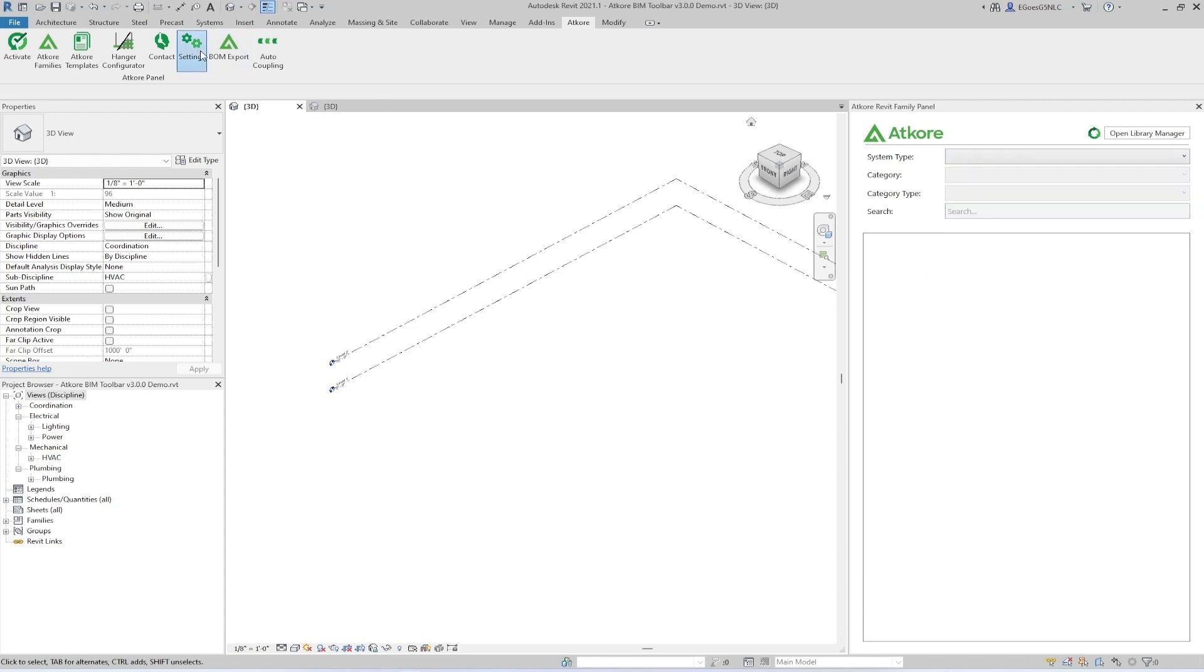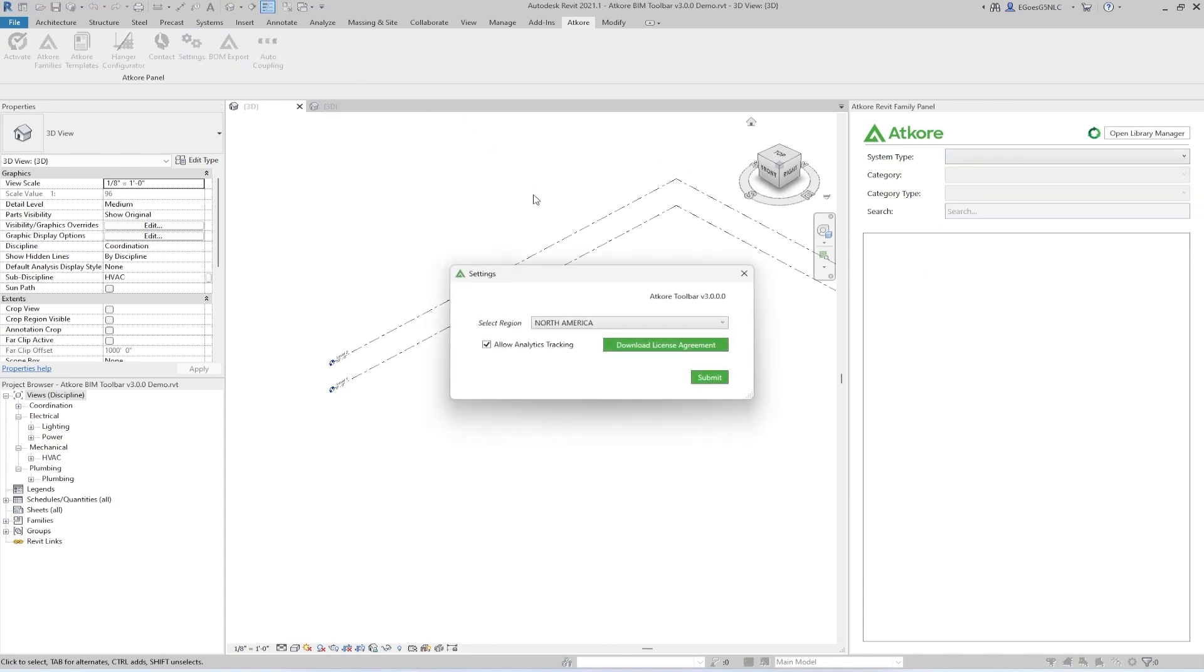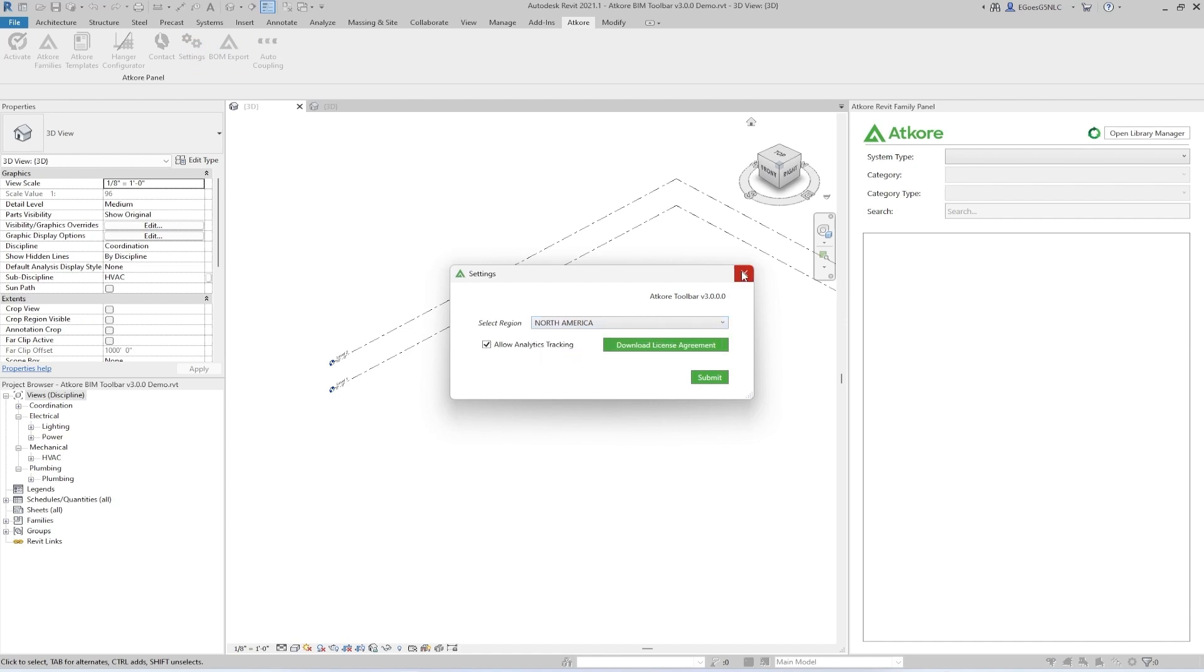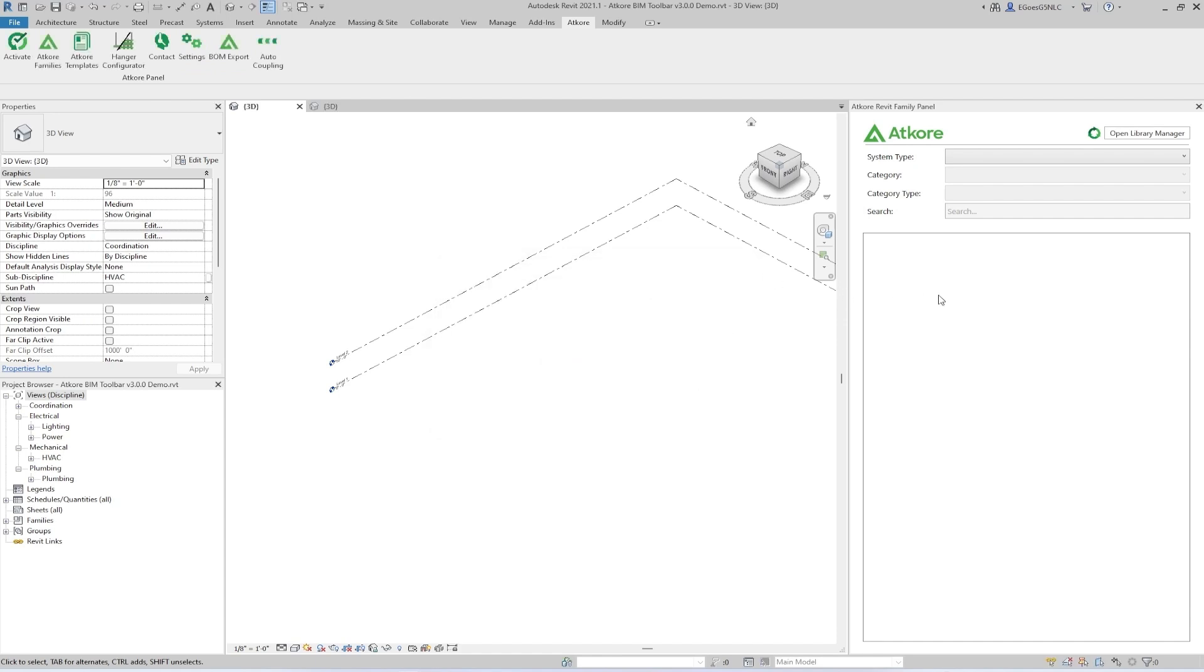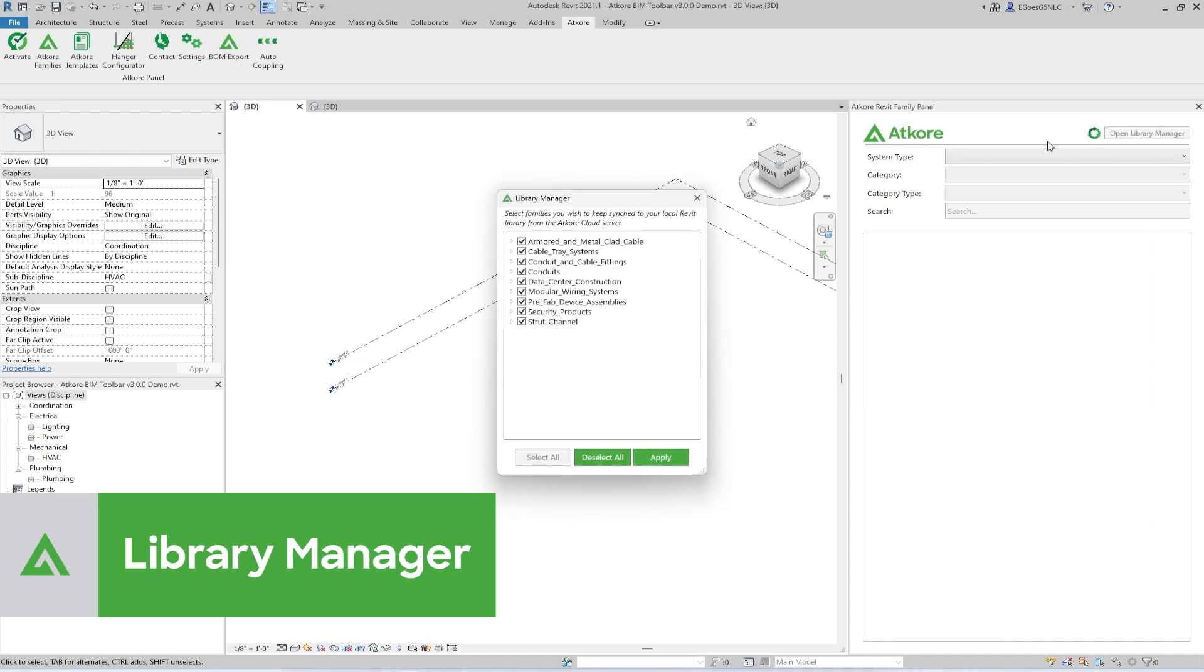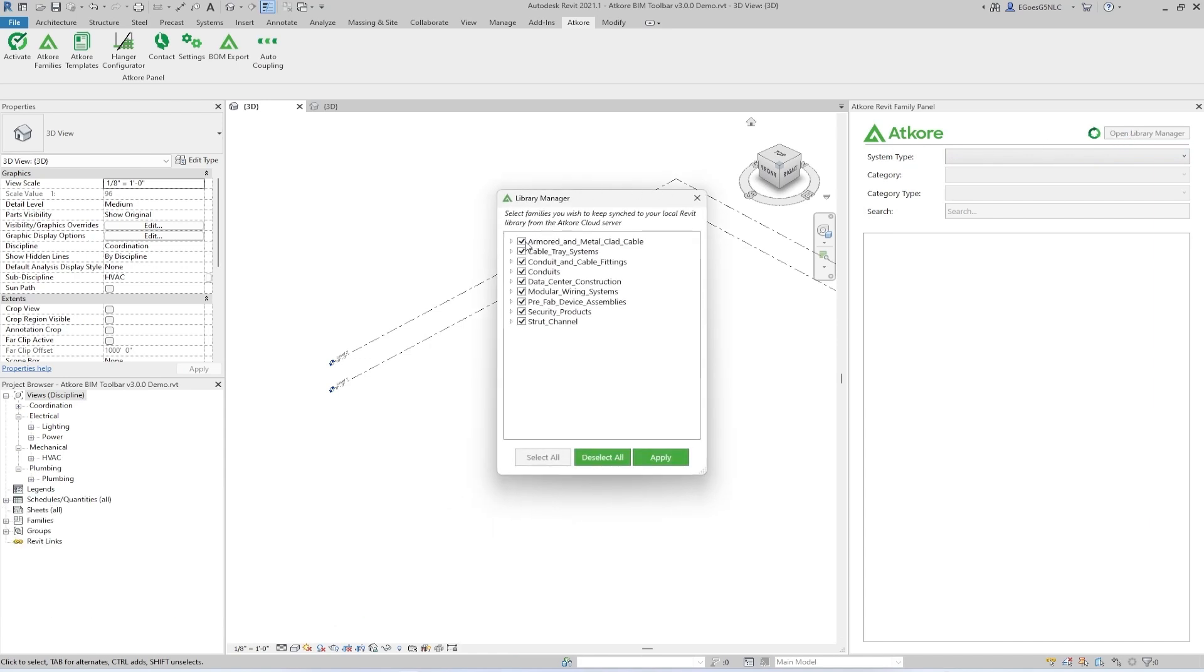To change region, simply click on the Settings button on the ribbon and choose from the dropdown. Additionally, you can toggle which families you want to appear by opening the Library Manager and selecting the checkbox that corresponds to the families you are interested in.